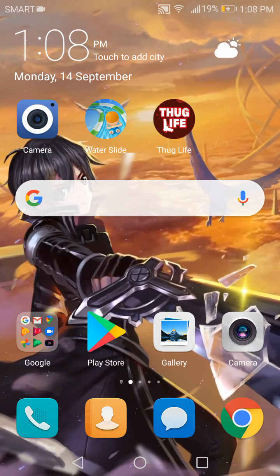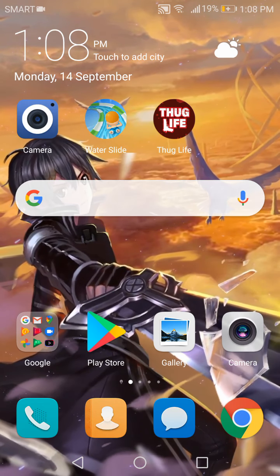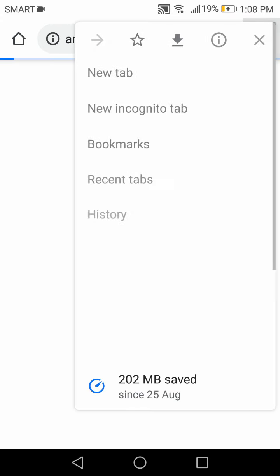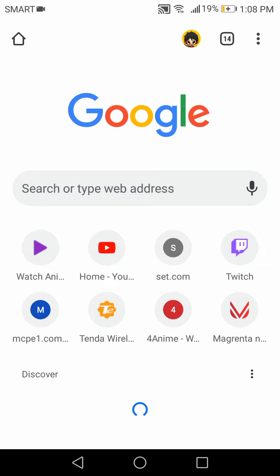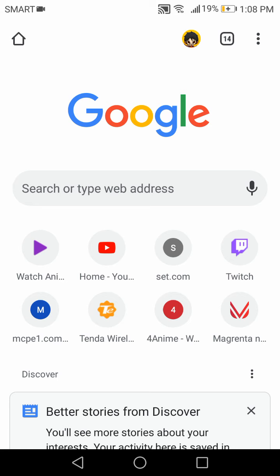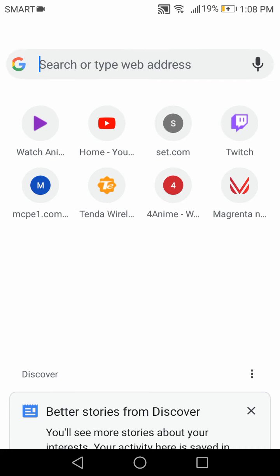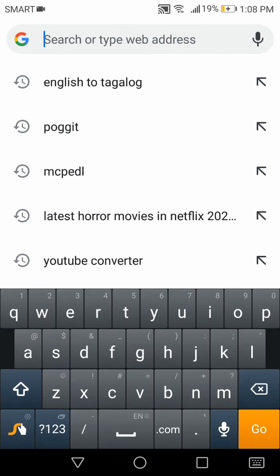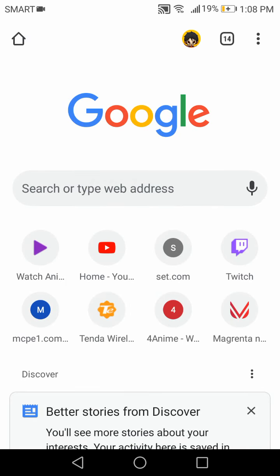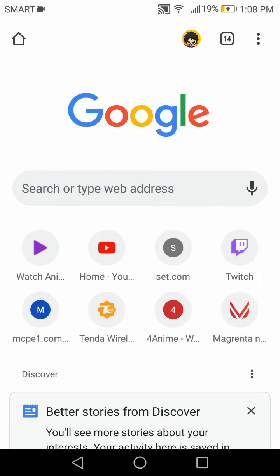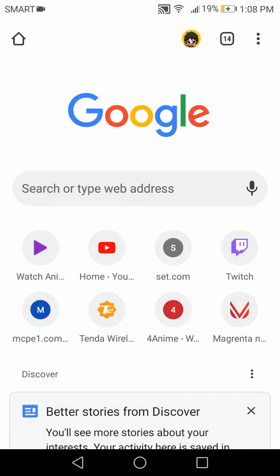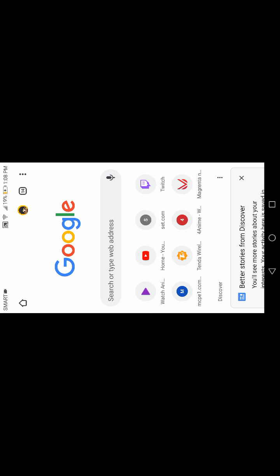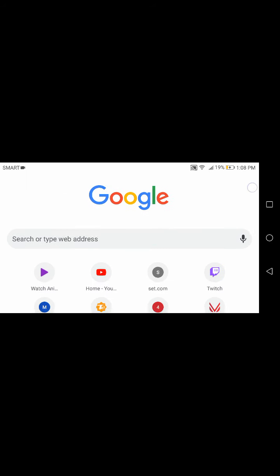So first, go to any browser that you use, make a new tab. Now follow the steps carefully. Click the search bar, let's just put this on desktop site.